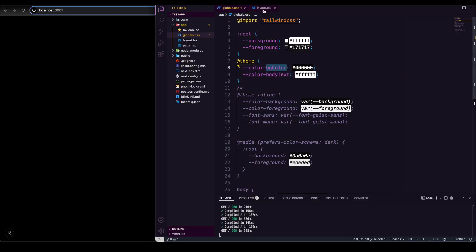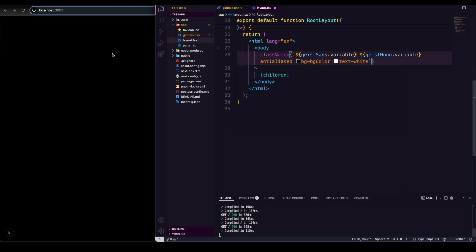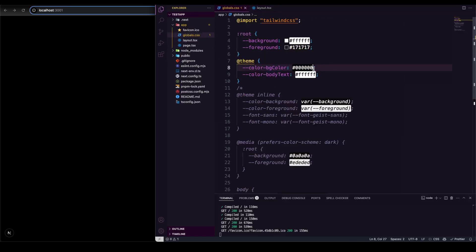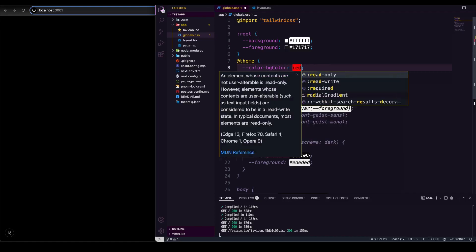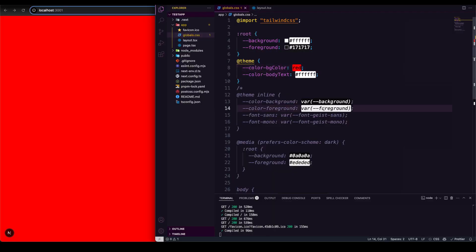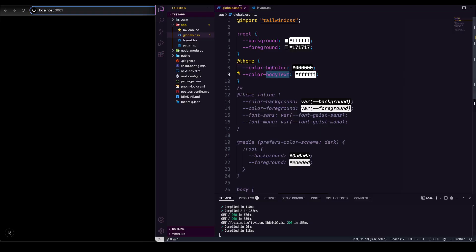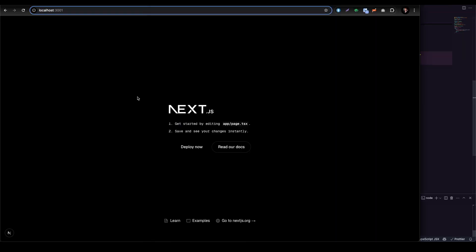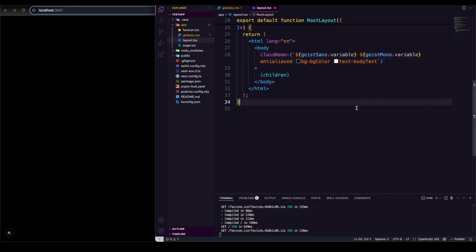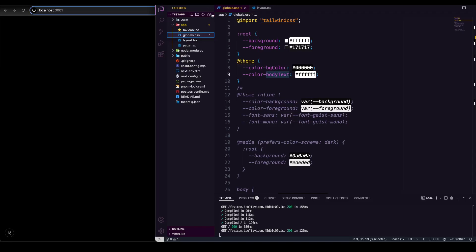Now we have `--color-bj-color` and `--color-body-text` defined. If I go to the layout and apply those classes, you can see the color is working. If I change it to red, that color change takes effect immediately. So instead of writing inline parameters, we can define things in the `@theme` block in globals.css, and everything is configured purely in CSS — no tailwind.config.ts needed.